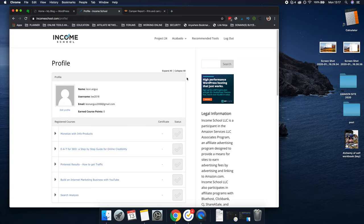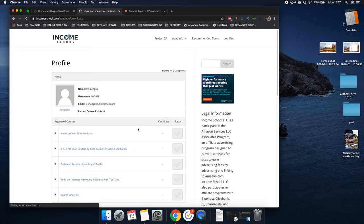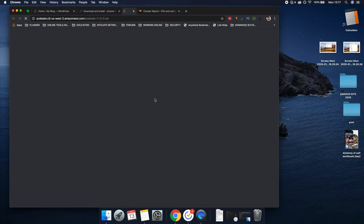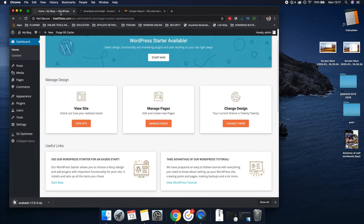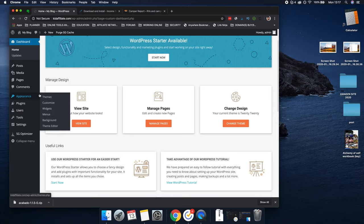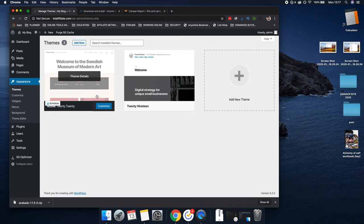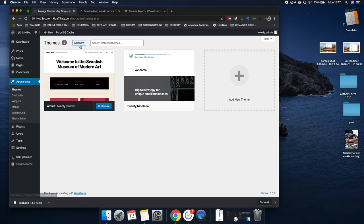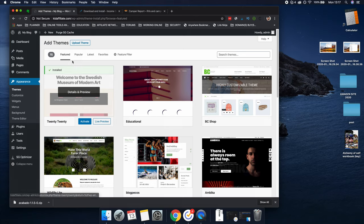You can buy Acabado for $50 per year or $99 for a lifetime. Of course it's a no-brainer — you would buy the lifetime because you can use it on every site, and why pay $50 a year when you can just buy it once and never have to buy it again? So what we're going to do is click 'Best Value,' $99, enter your details and pay via PayPal or Stripe. As I've already got this, I'm just going to zoom over to my page.